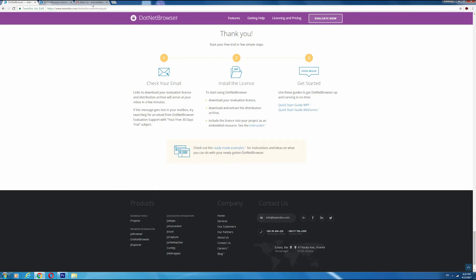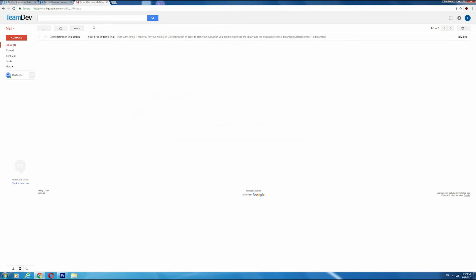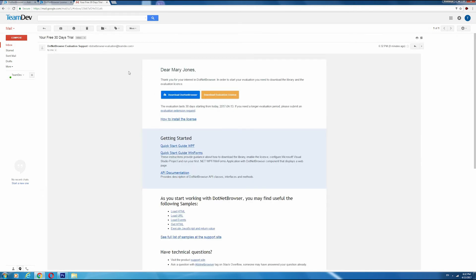Now you can check your email and download your evaluation license to start using .NET Browser.